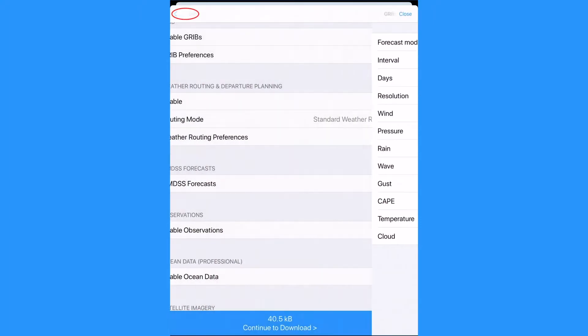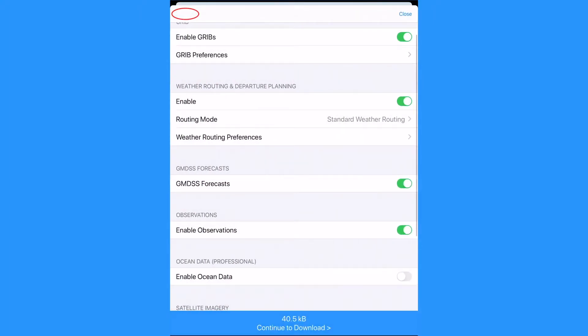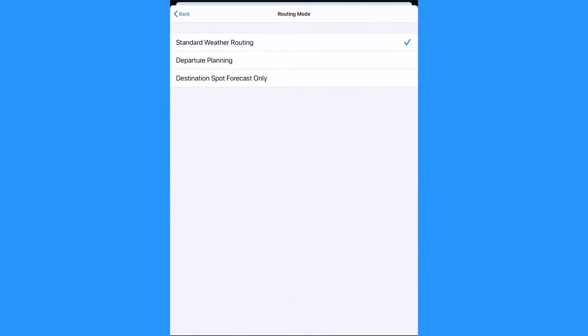Tap back. Now we can check our weather routing is turned on. Here we could also select departure planning to select the best day to depart.